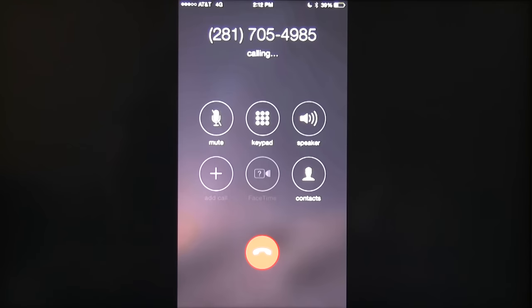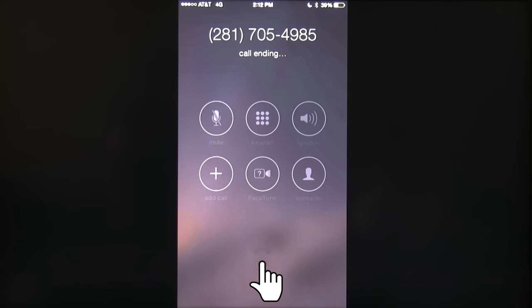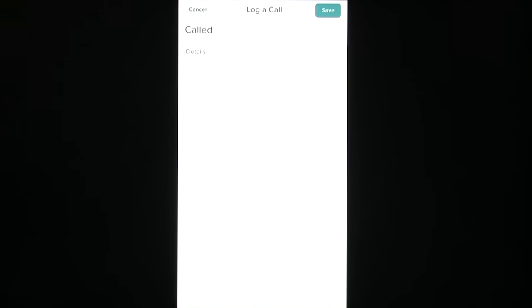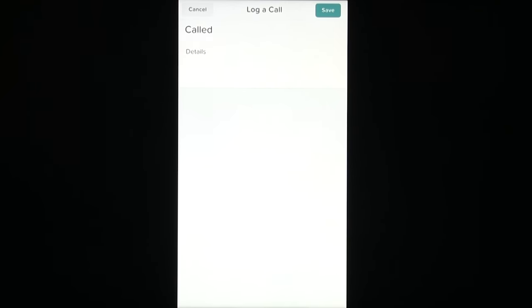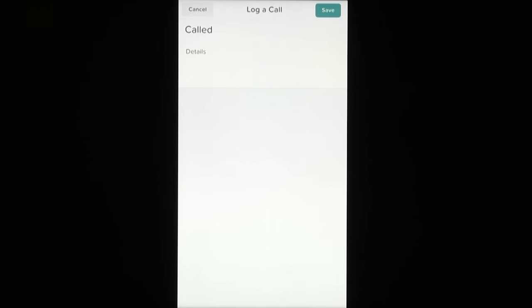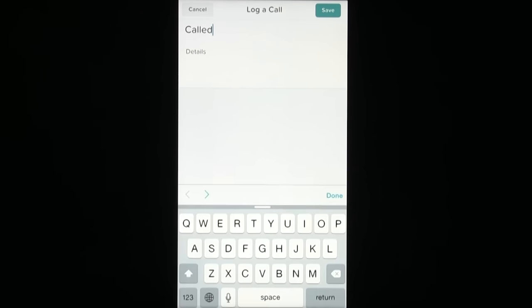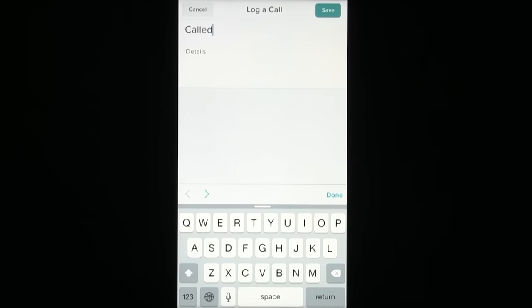And now it uses my mobile device's native phone application. When you're done with the call, Salesforce 1 will automatically pre-populate a form for you to enter with a brief description of what the call was about, such as called about planning.